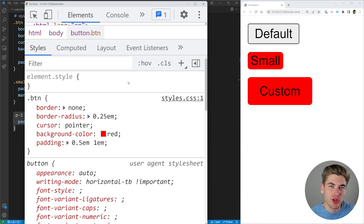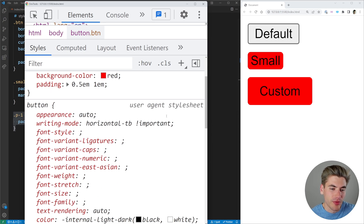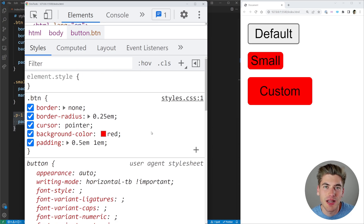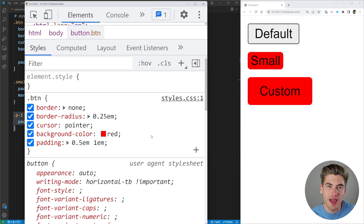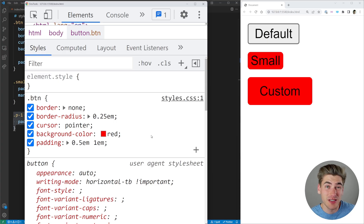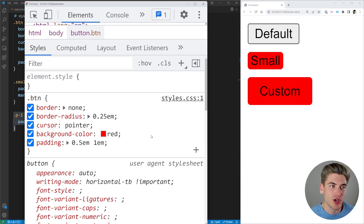Until now there have only been two layers: the browser stylesheet and our own custom stylesheet. But with the new layers API we can actually create our own layers inside the author layer. These layers let us organize our code so that even less-specific selectors can override more-specific ones, as long as they're in a higher-priority layer.